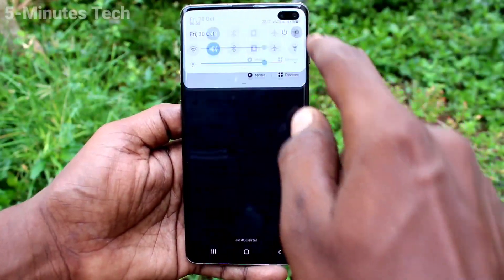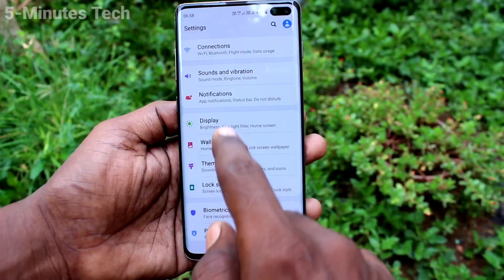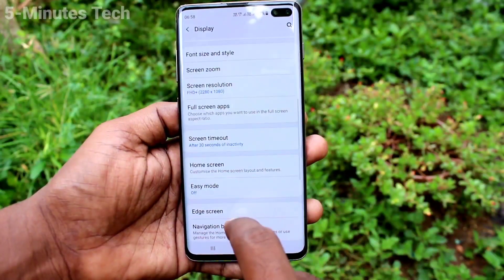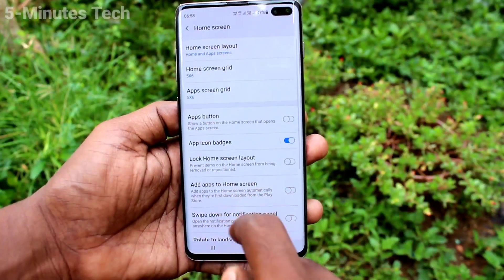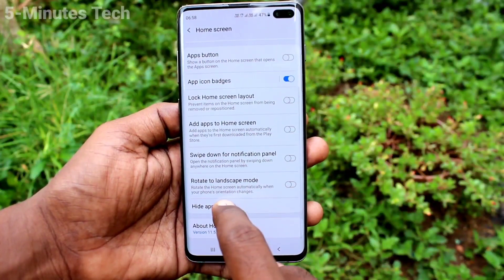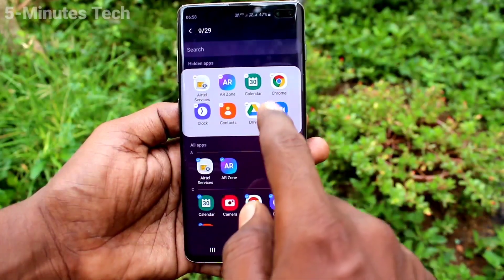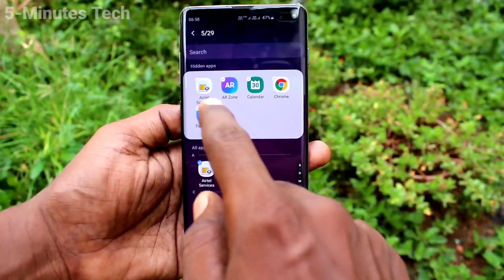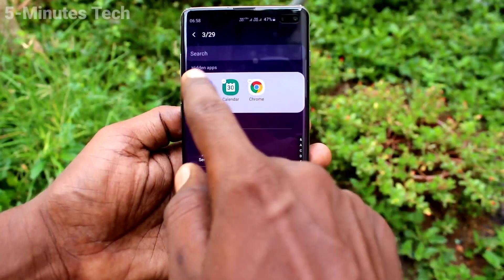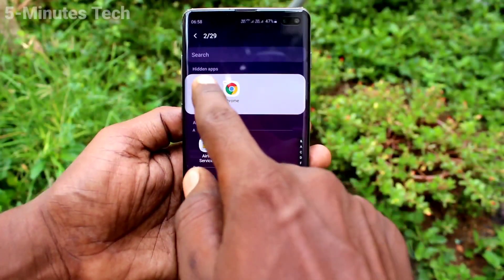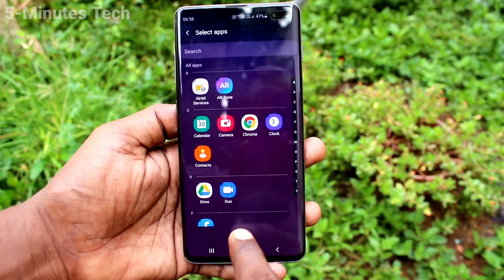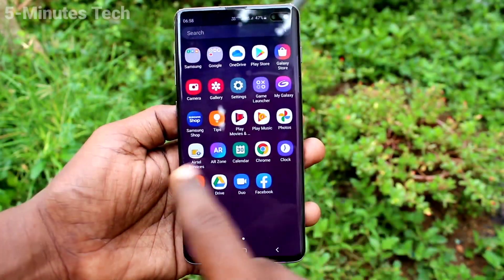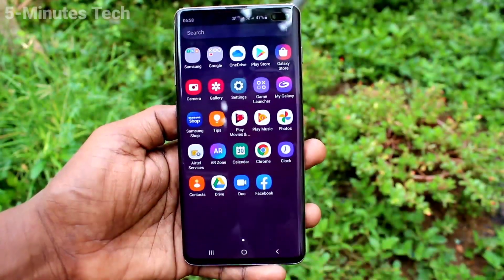If you want to remove the hidden apps, just go to Settings again, click on Display, click on Home Screen, and click on Hide Apps, and remove the apps which are to be displayed. So here I select all of them and they will be restored now. See them here — they are showing here.